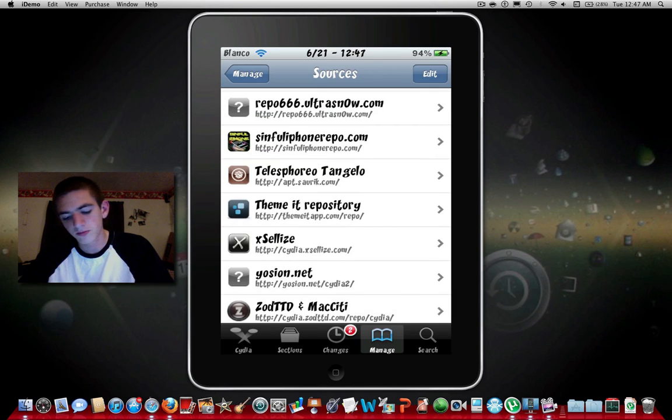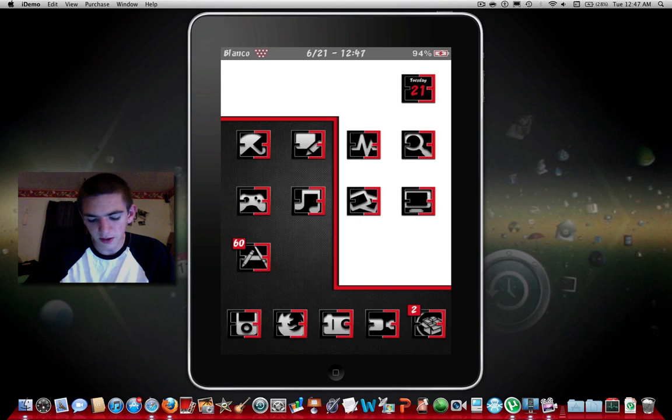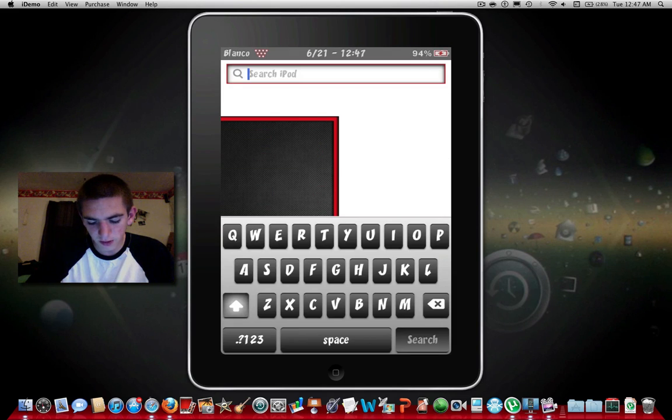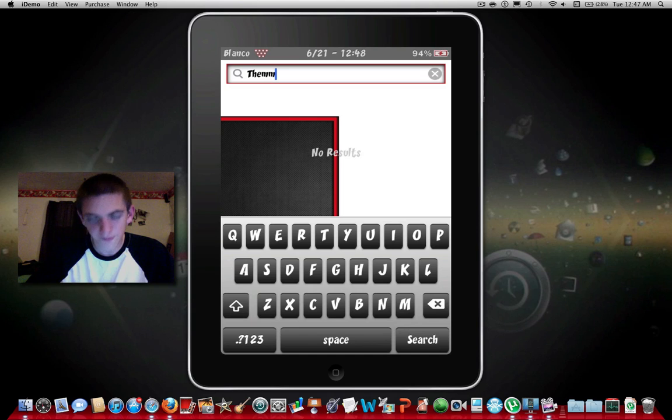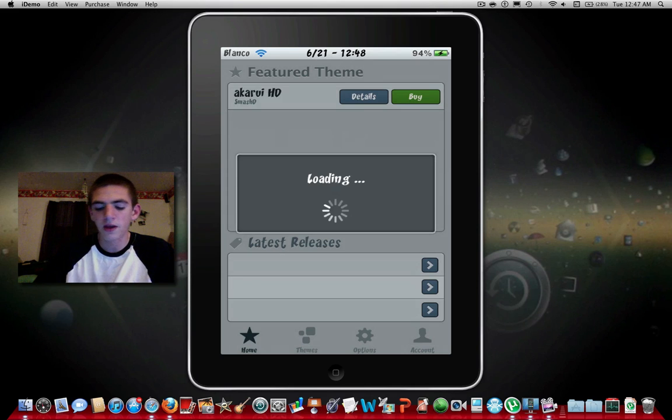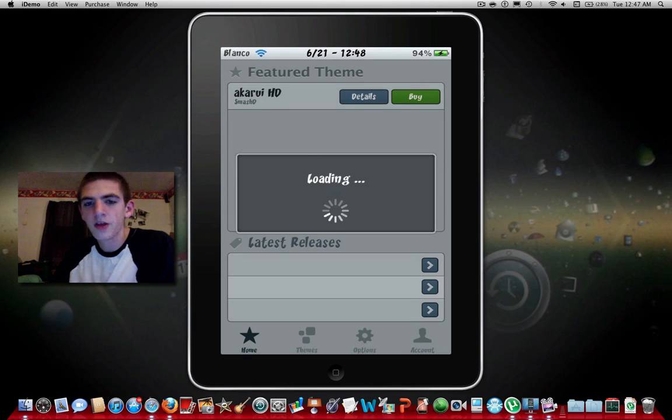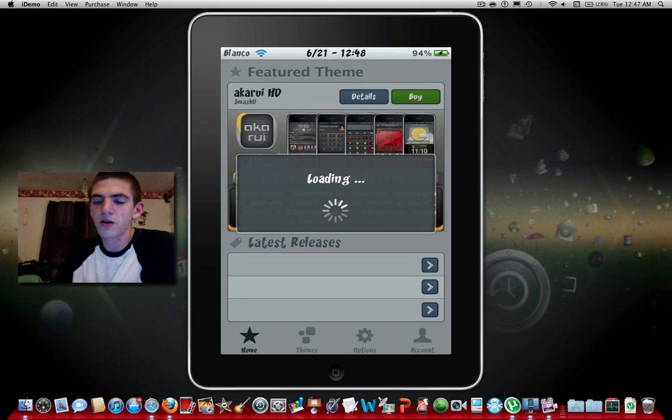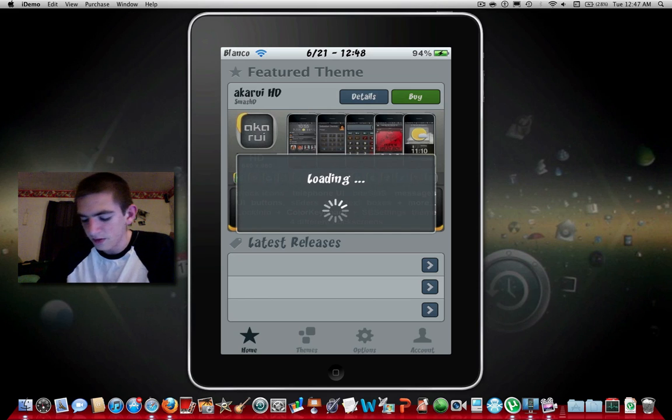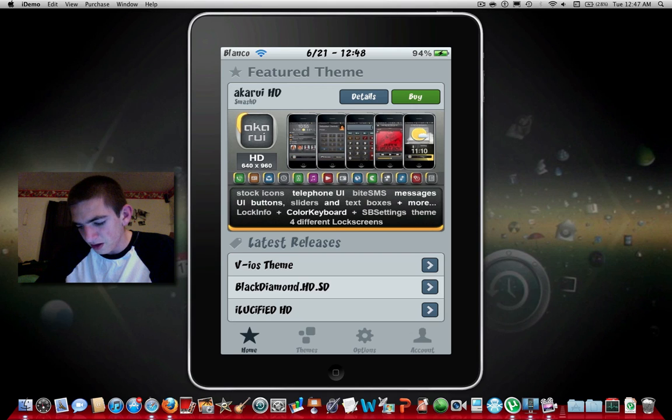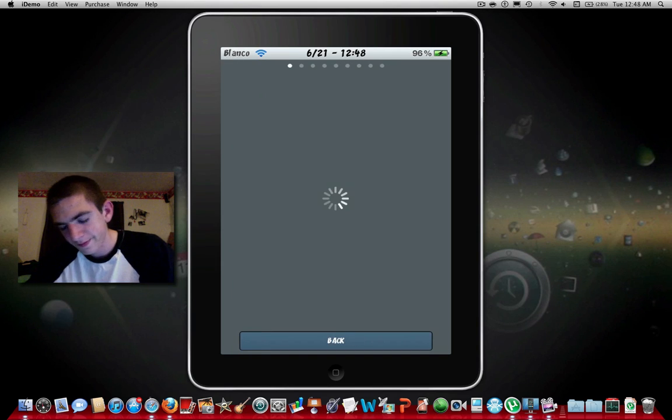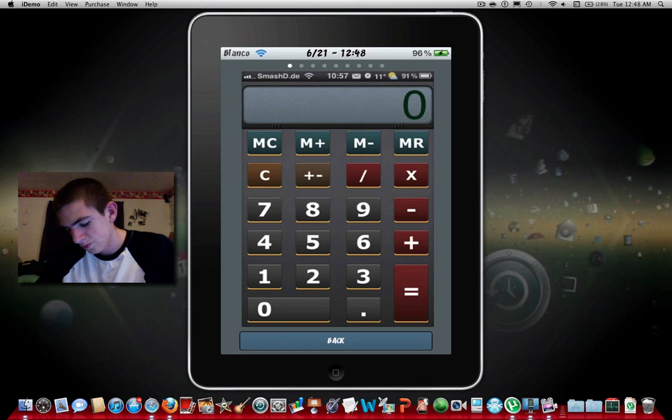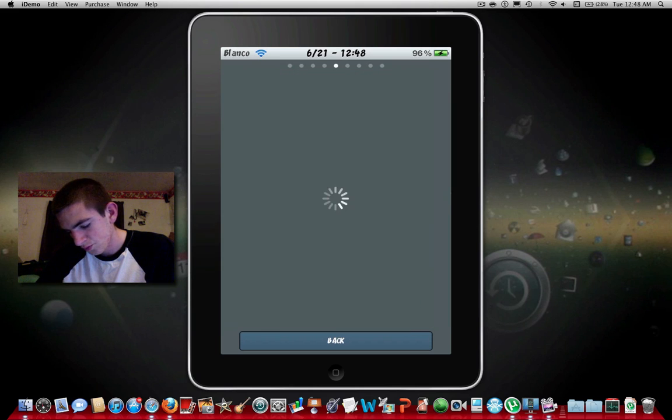Just really fast I'm going to show you guys ThemeIt. It's just a very nice looking app and it's where you get pretty much all your really nice themes. Although most of them you have to pay for, I'm not even sure if they added a free section yet. It's almost like the App Store for themes.